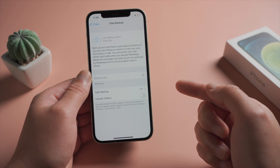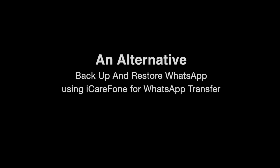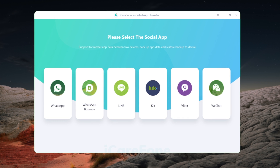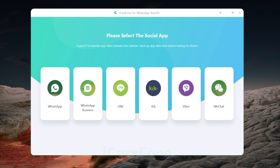If the issue persists, iCareFone for WhatsApp Transfer would be a nice alternative, which can help you backup WhatsApp to a computer. Then you can restore it back to your iPhone, or even to an Android phone.